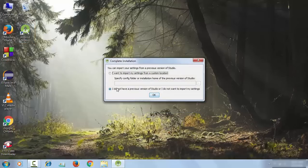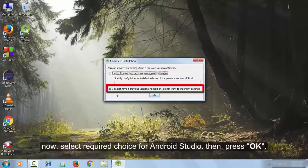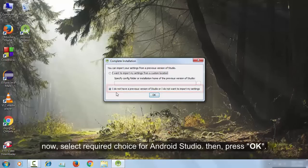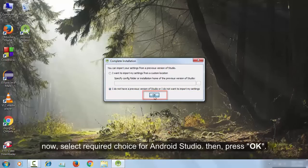Now a wizard like this will open, and then select the desired choice for your Android Studio. I am selecting I do not have a previous version of Studio, then click on OK.